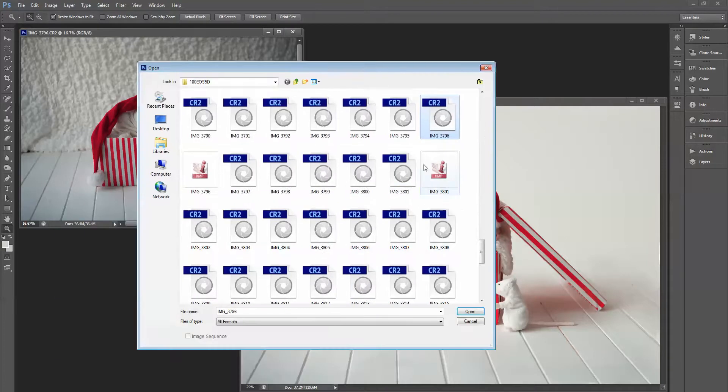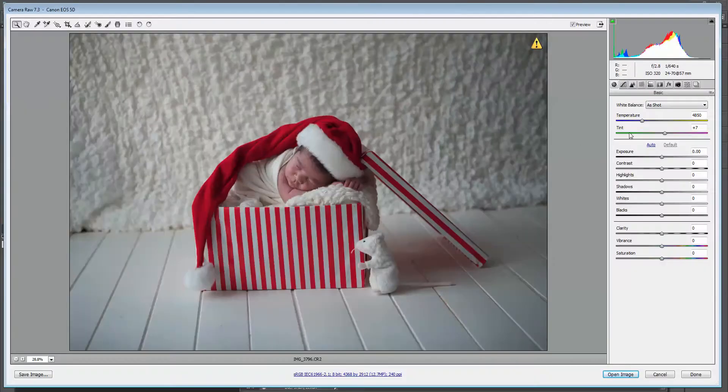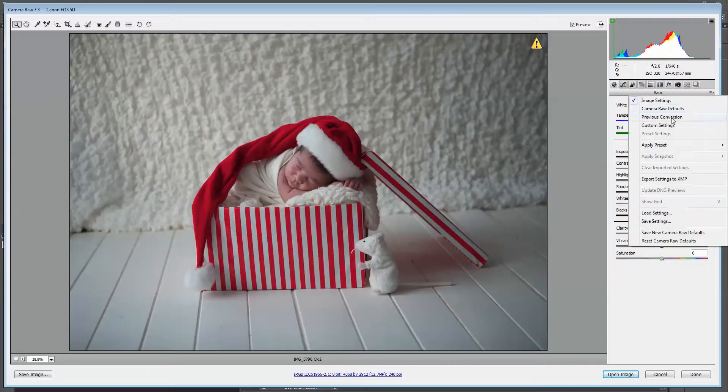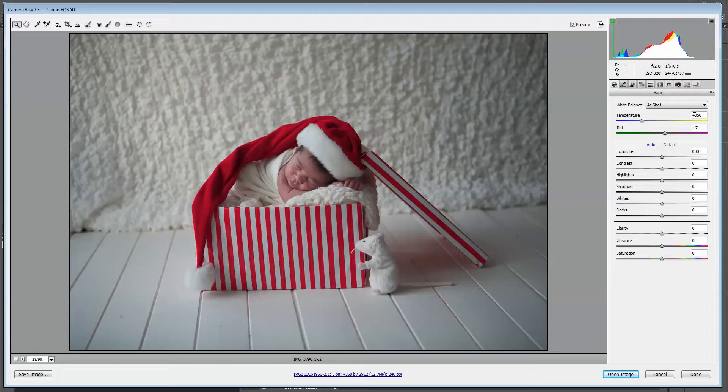So the first thing I'm going to do is open this image in Adobe Camera Raw. This is the Raw version and it's a little bit underexposed. The white balance was on auto white balance, so we'll have a look at that too.